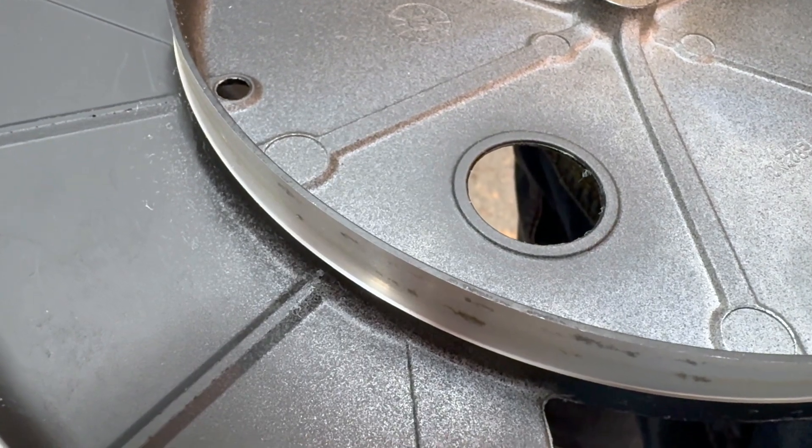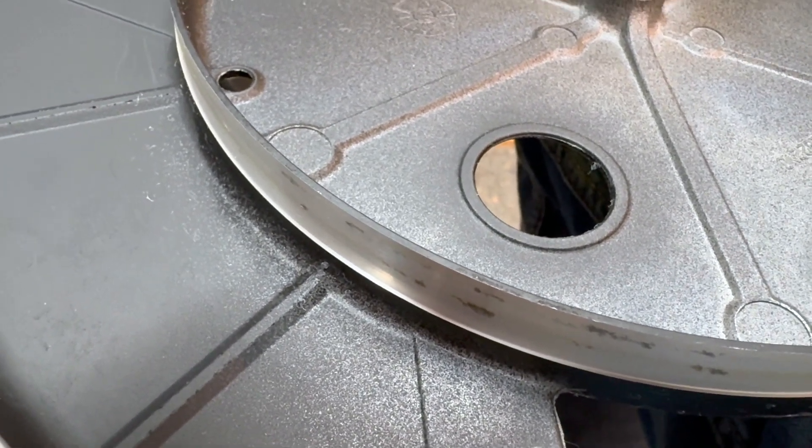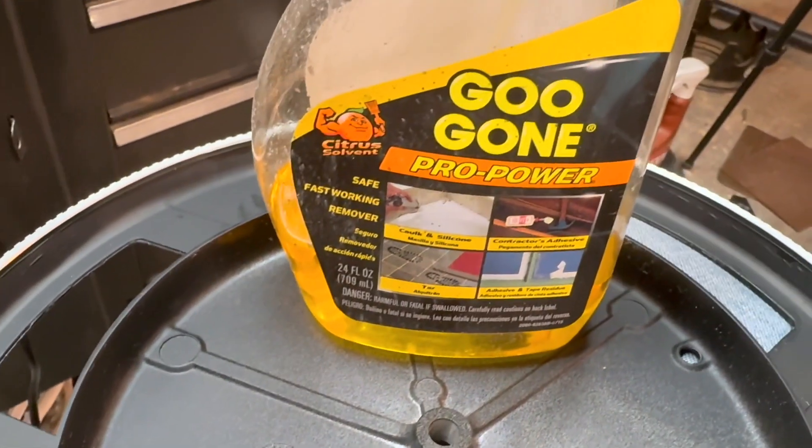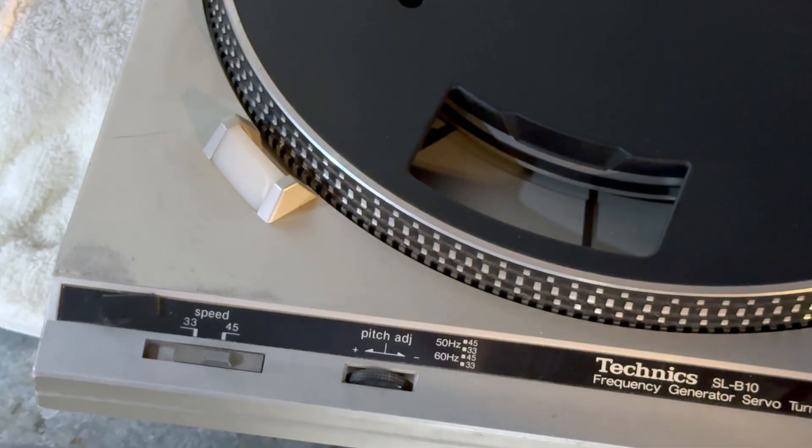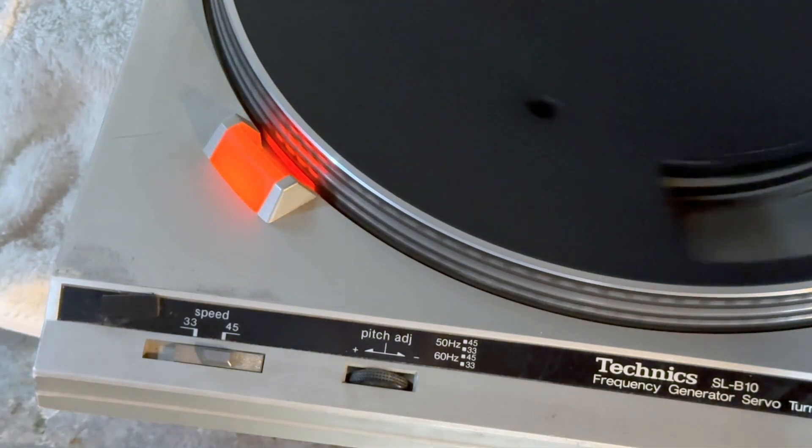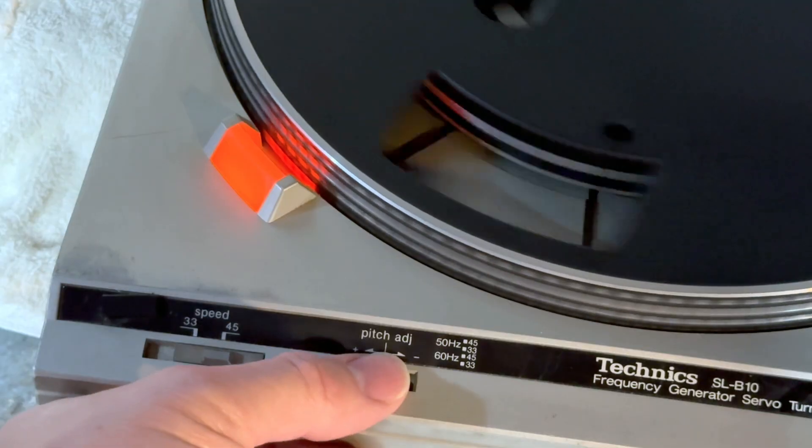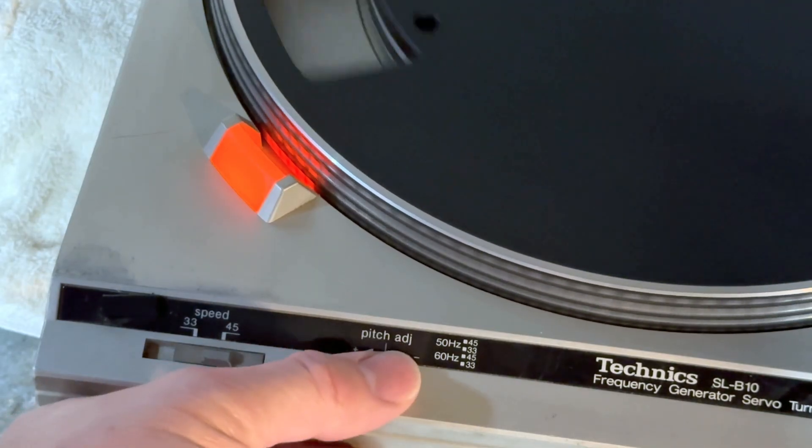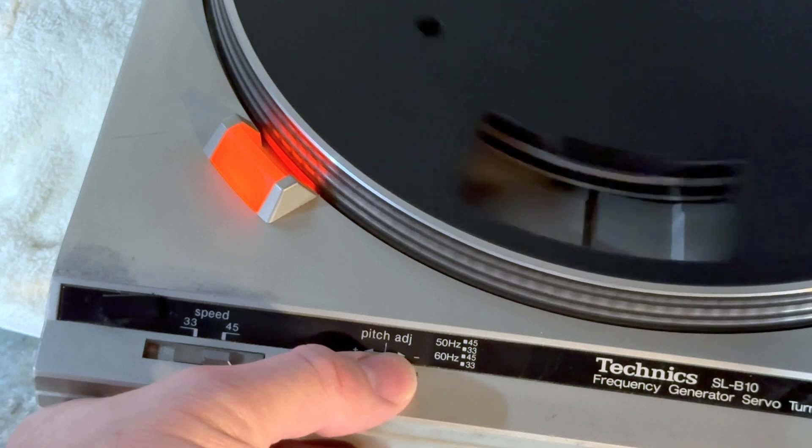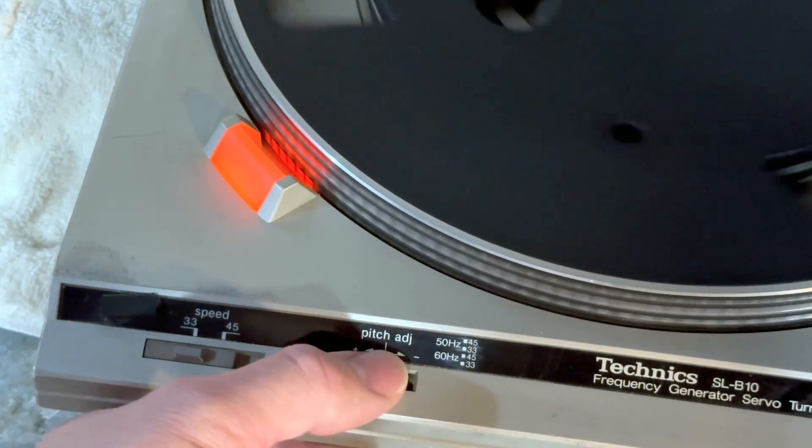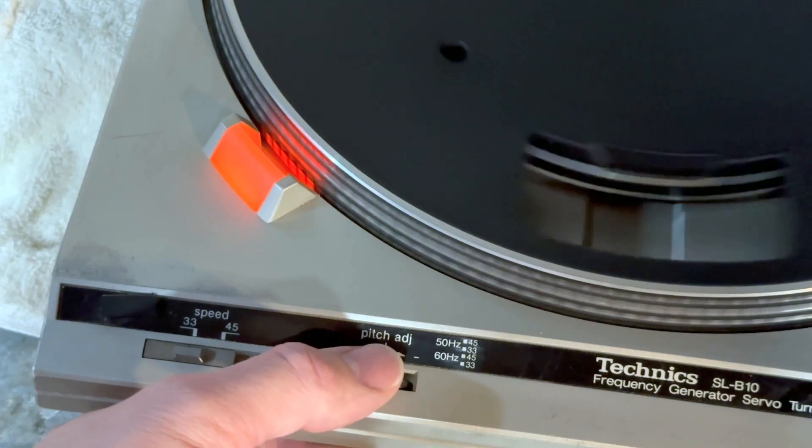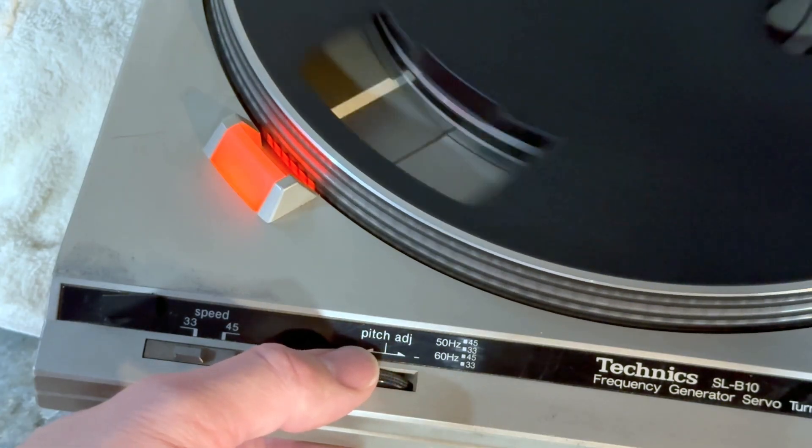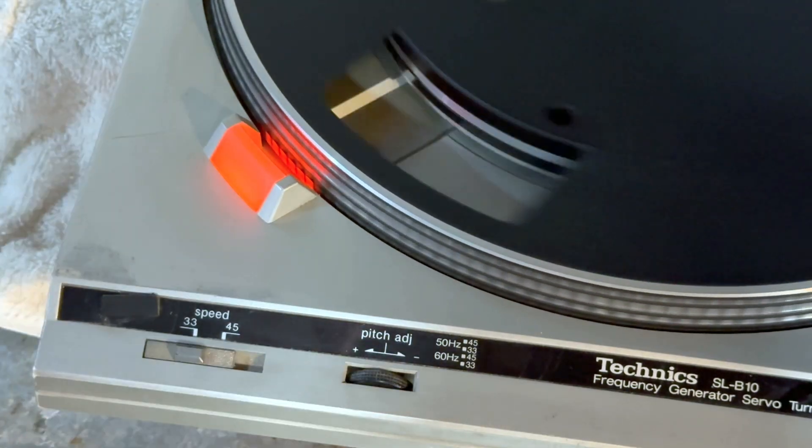There's a lot of residue from the old belt on the platter. I'm going to clean that with Goo Gone. I've installed a new belt to check the speed using the built-in strobe. I'm going to adjust the pitch knob so that the little lines are not moving to the left or the right. This is for 33 speed. And this is settling down, but there is some room for improvement, I think.